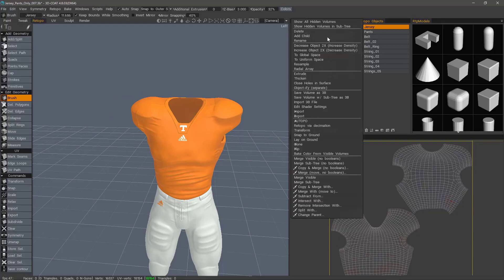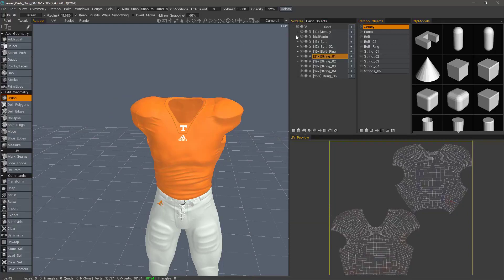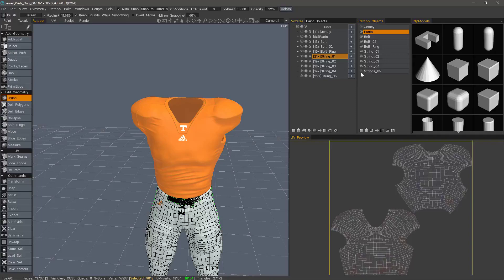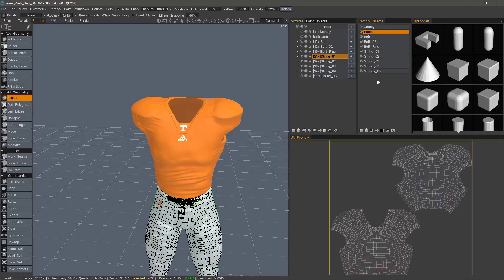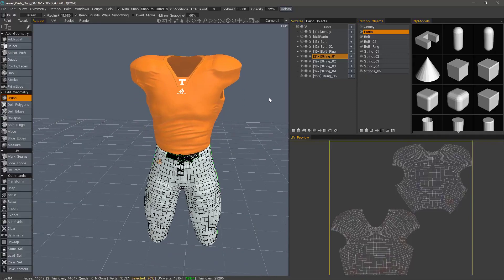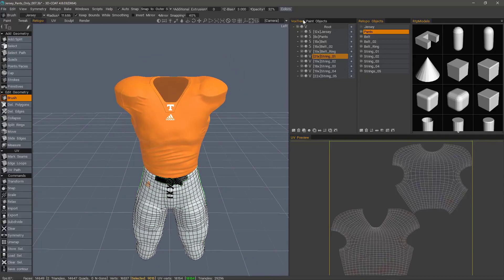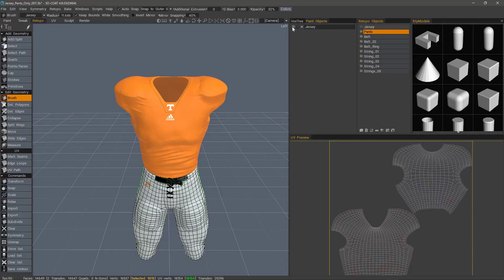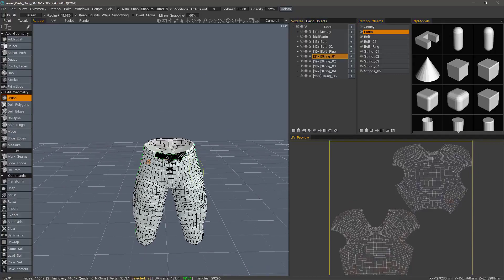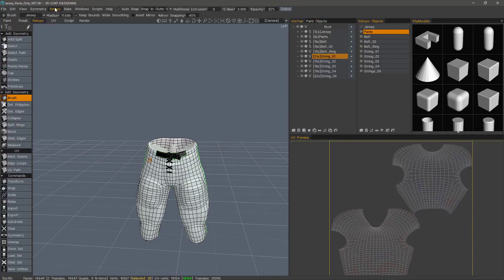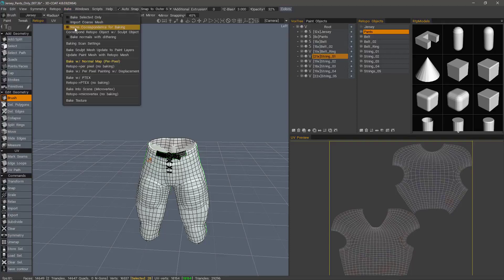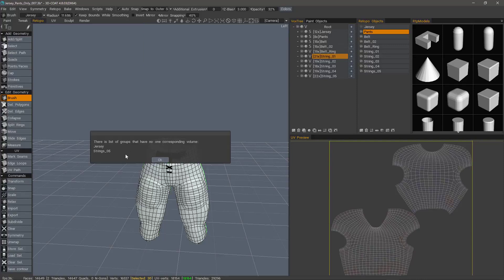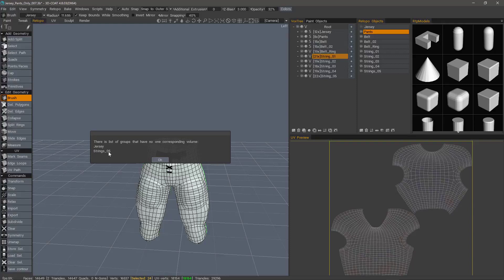I'm going to right click and choose show all hidden volumes, and then I just need to hide the jersey. So let's unhide all these other objects that we do want baked. I'm going to hide that. So we are ready to bake. Let's go to the bake menu and check name correspondence for baking. I can check this little option here or just click on that. And it's going to do a search for correspondence. If you have a hidden object, that's going to be listed here because it's not finding the object. Again, it's just because it's hidden, but we do have another one that does not have a corresponding name.